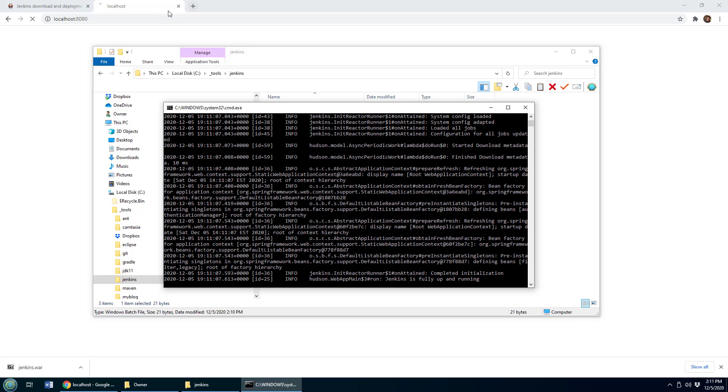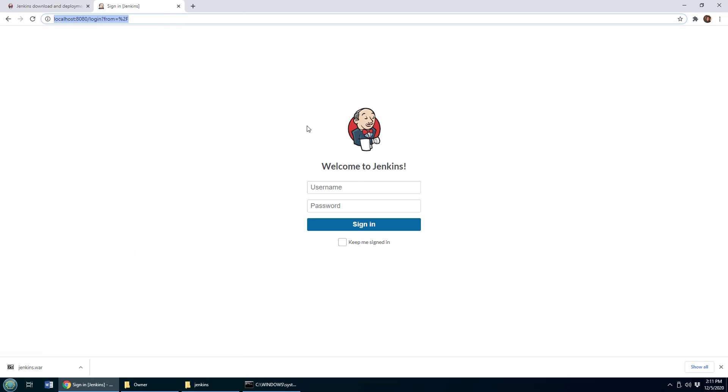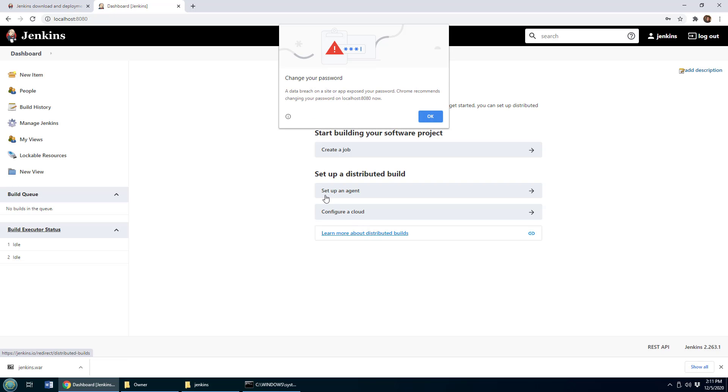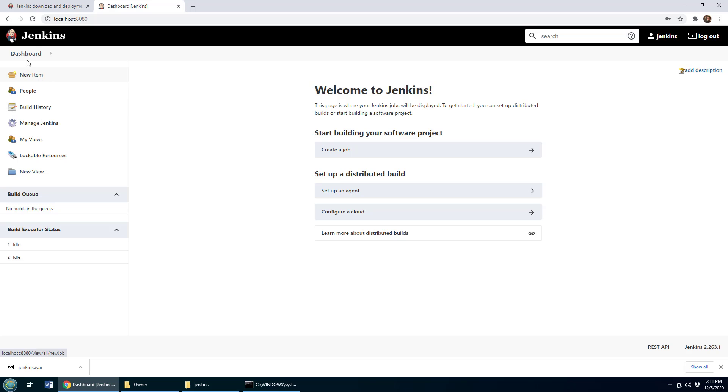But there you go. Jenkins is up and running. And now if I go back to localhost 8080, you'll see that I can log in with Jenkins, Jenkins, and go ahead and create my Jenkins build jobs, my build pipelines, all of those other neat things using the Jenkins interface.